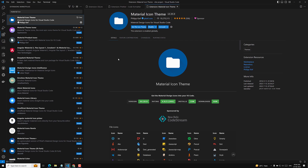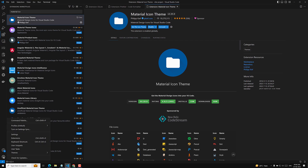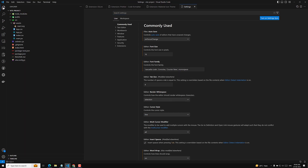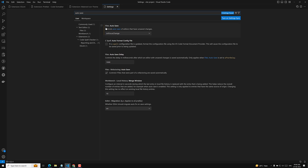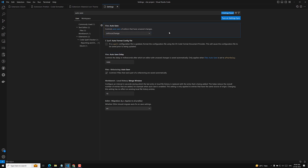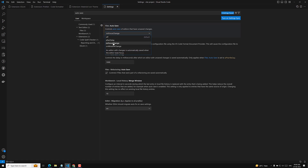After installing the extensions, we need to configure them. Go to Settings. I will tell you some common settings I use. First, search for 'Auto Save'. By default it is off. I recommend setting it to 'onFocusChange', so whenever you move from one tab to another, the file is automatically saved — no need to press Ctrl+S every time.